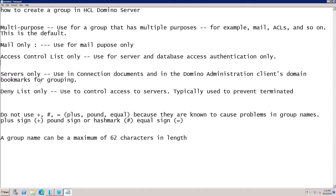The server only group is used only in the connection document and in the Domino Administration client, and in the domain bookmark for grouping. The last one is deny list only, used to control access for users and servers — typically used to prevent access for terminated users.